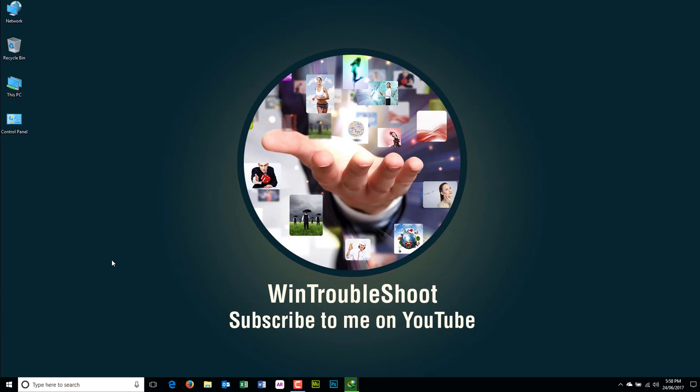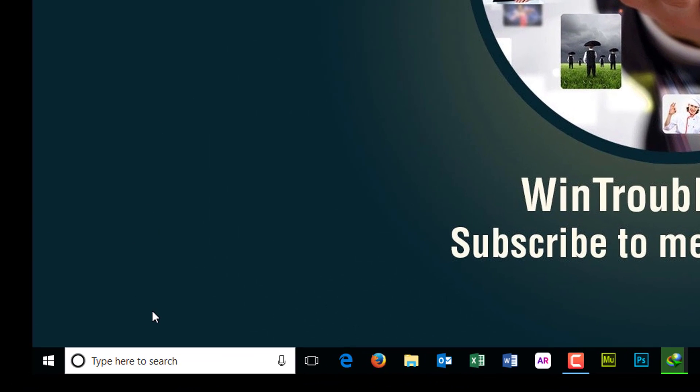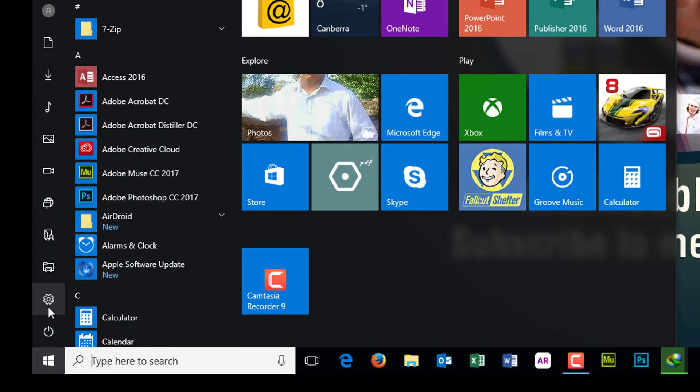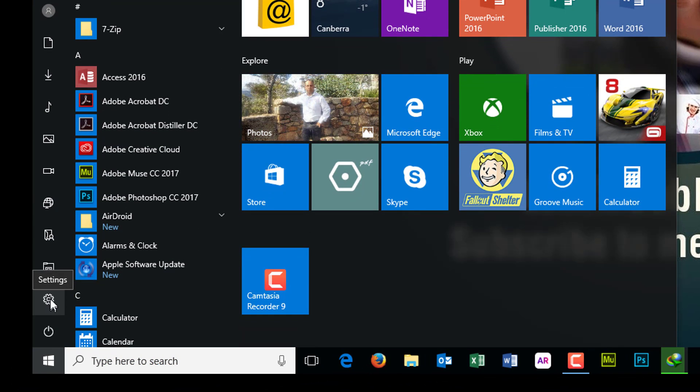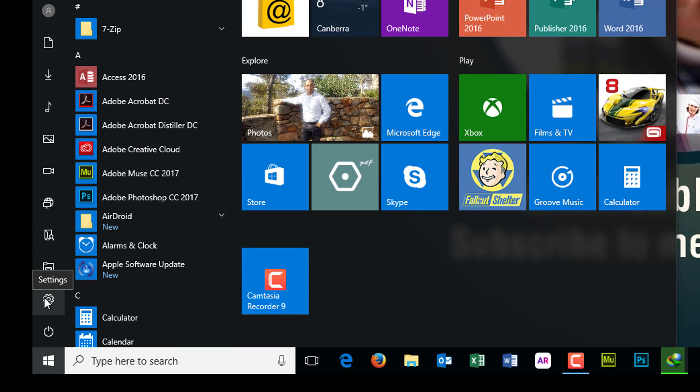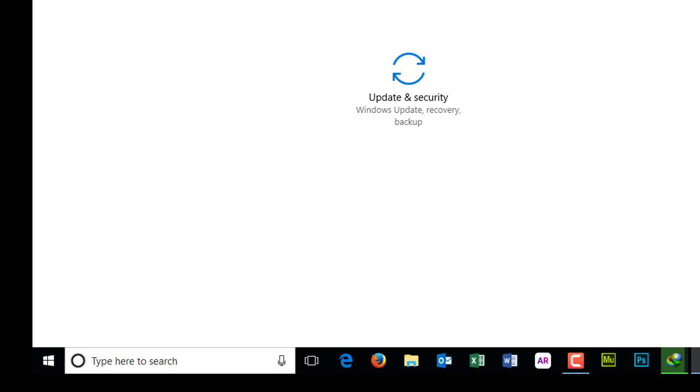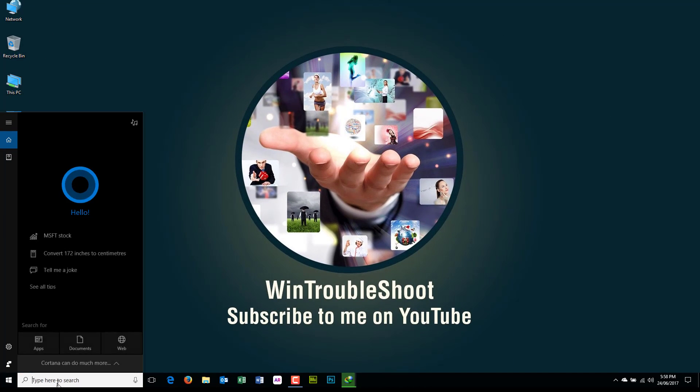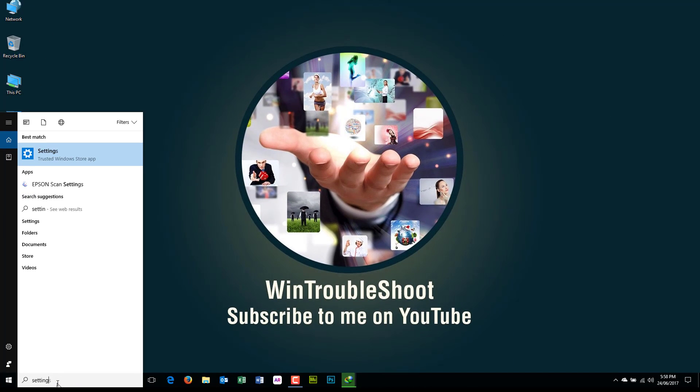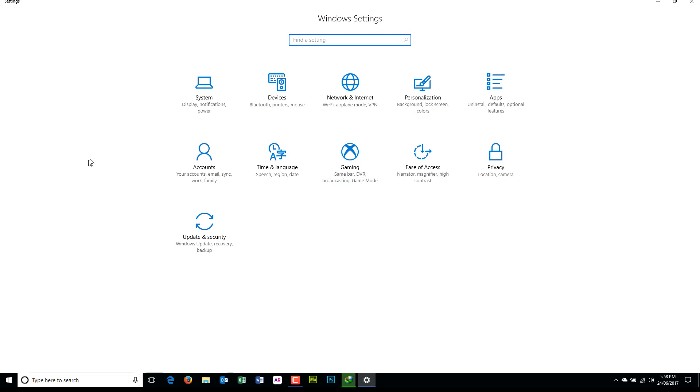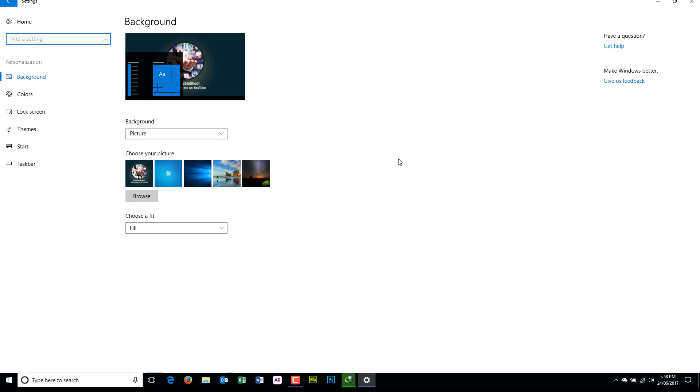Just go to Start and go into Settings. You see this gear icon here, you can click that to go to Settings. Other alternative is just type 'settings' in your search bar and you will go into Settings. In Settings, you're going to Personalization.